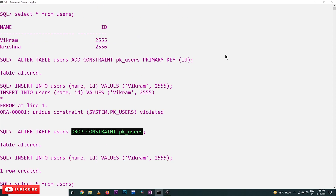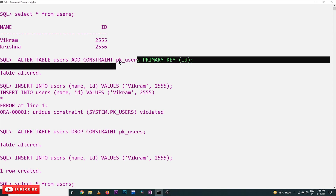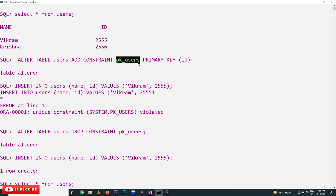This is how we can add a constraint. Similarly, the foreign key constraint can also be added: ADD CONSTRAINT fk_users. If there are two tables and you want to establish a foreign key constraint — which we have already done during table creation using the ALTER command — the syntax is FOREIGN KEY REFERENCES, specifying the column that references another column in another table.